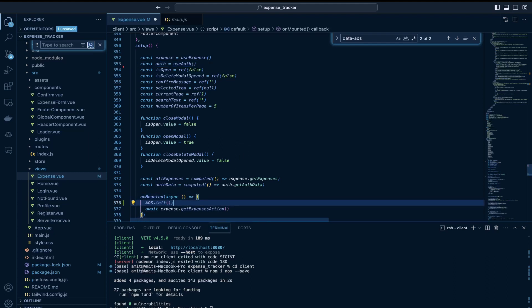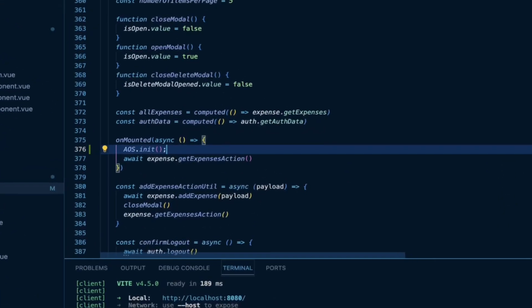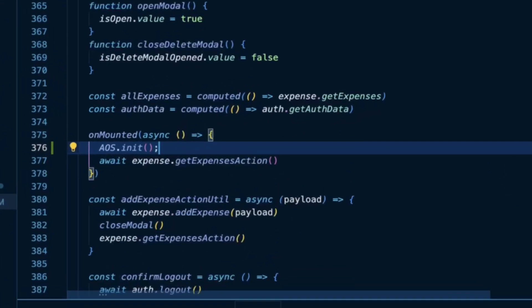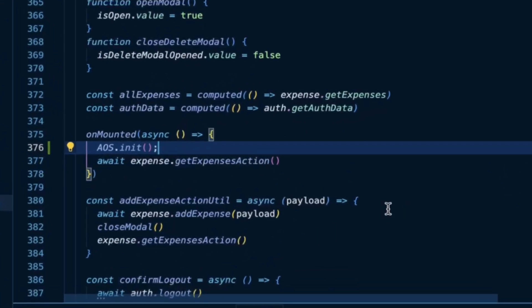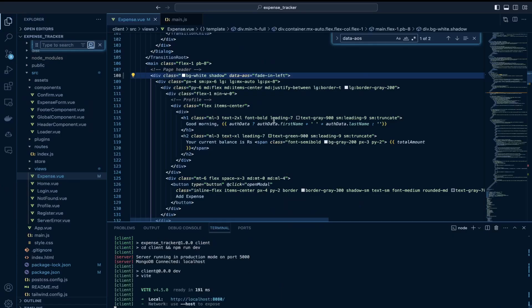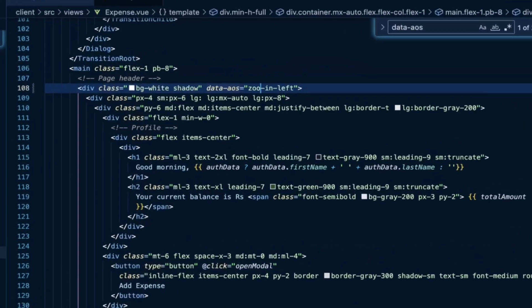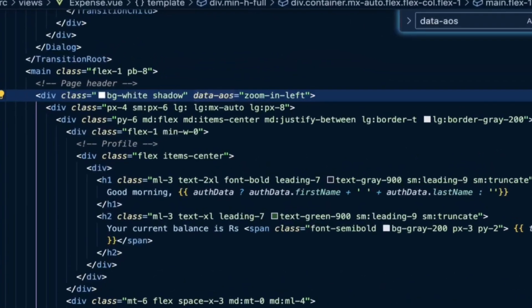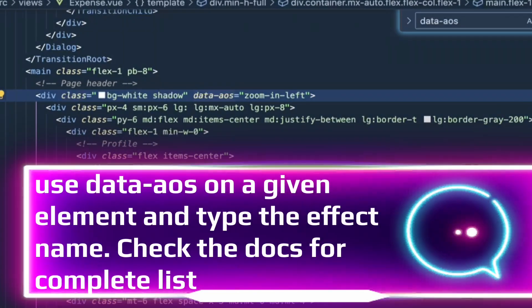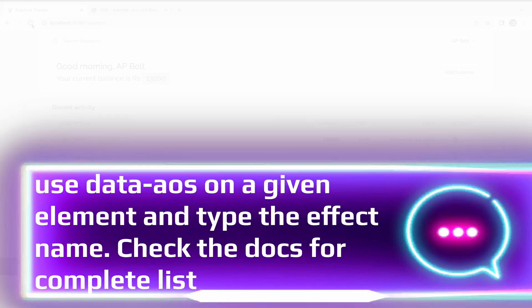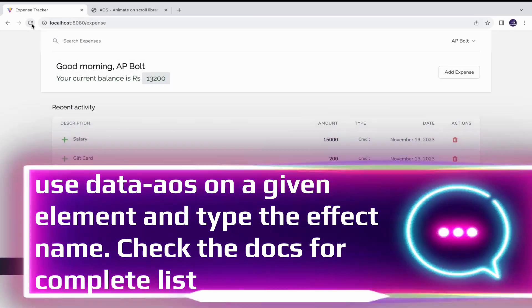Inside the unmounted hook, I would initialize the AOS library by calling this init method. And then I applied this zoom in left effect in one of my div elements.